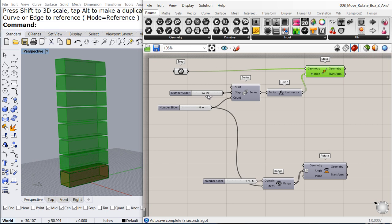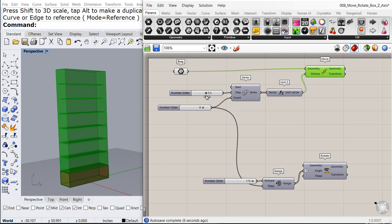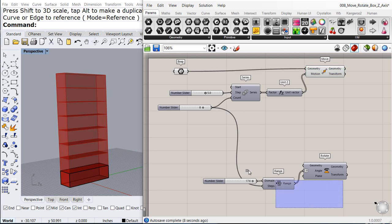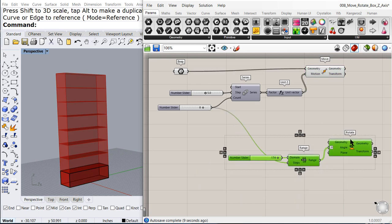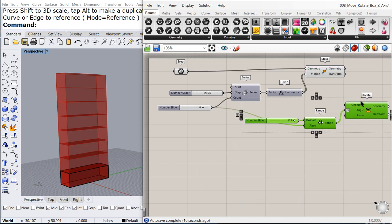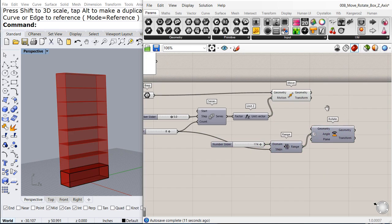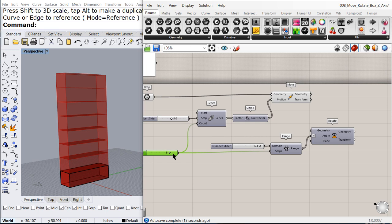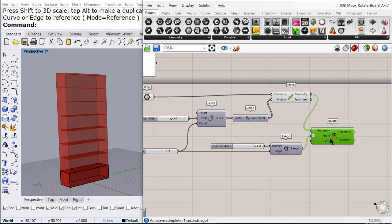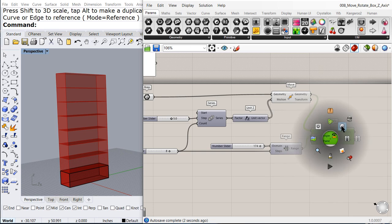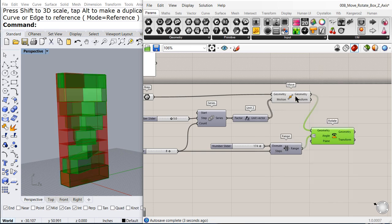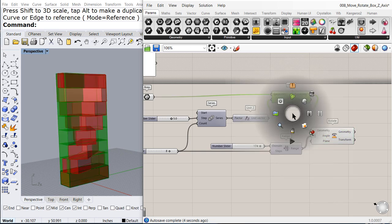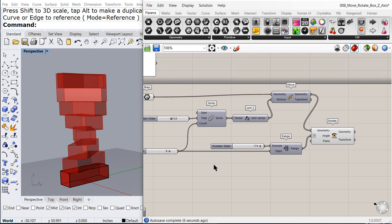Now we need to rotate each one of them. So this piece of code will do the trick for us. We want to rotate all the boxes. Let me preview and hide the original geometry.